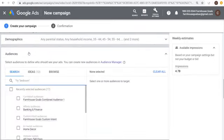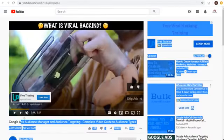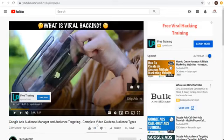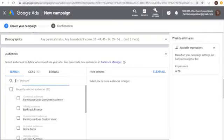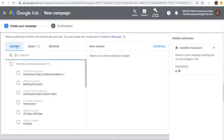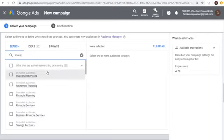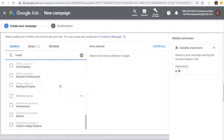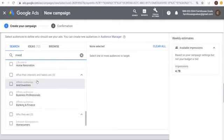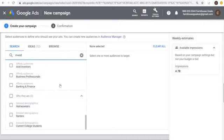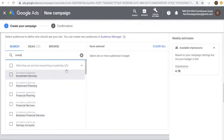Next is Audiences. I've covered audiences in past videos, but I'll go through it again. You can search directly in the search bar — type 'invest' and find in-market audiences for investment services, retirement planning, financial planning, plus life events, affinity audiences, and detailed demographics. Rather than searching, I'll go to Browse. You can also check Ideas for suggestions based on past performance. Under Browse you'll see detailed demographics including parental status, marital status, education, and home ownership.